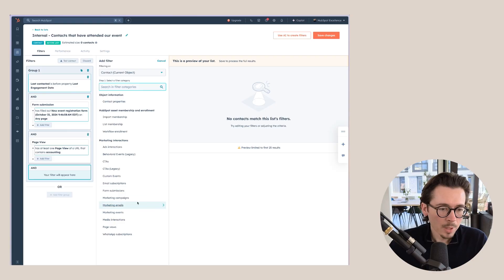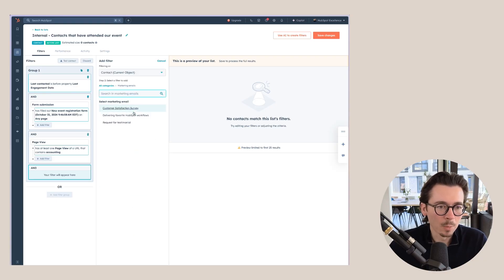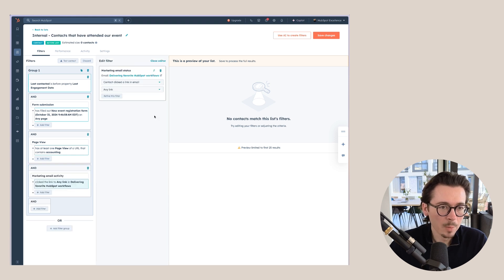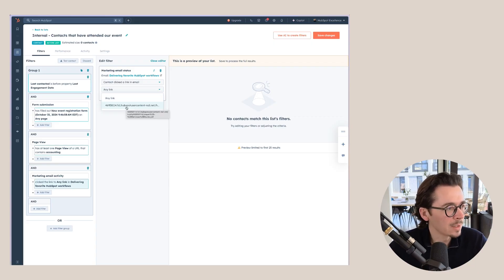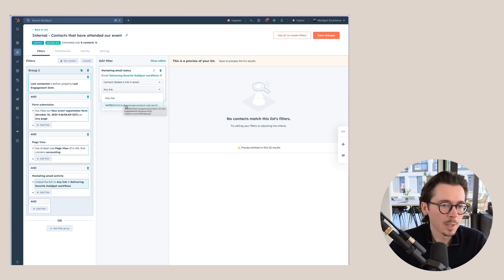Another useful filter is marketing email interactions. For example, with an email about HubSpot workflows, you can add people to a list who clicked a link in that email. You can even choose a specific link — if you added multiple links to gauge interest in certain topics, you can specify exactly which link they clicked and ensure only those people are added to the list.